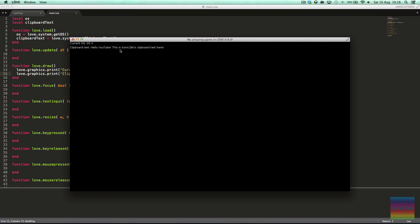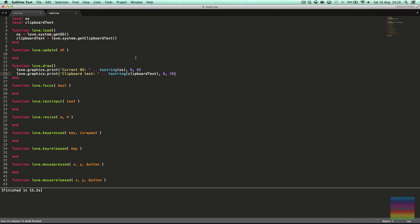The clipboard text here reads 'Hello YouTube' — not a great test case for clipboard text. Yeah, I did that on purpose. I couldn't help myself, I'm sorry. Something was compelling me to do that.